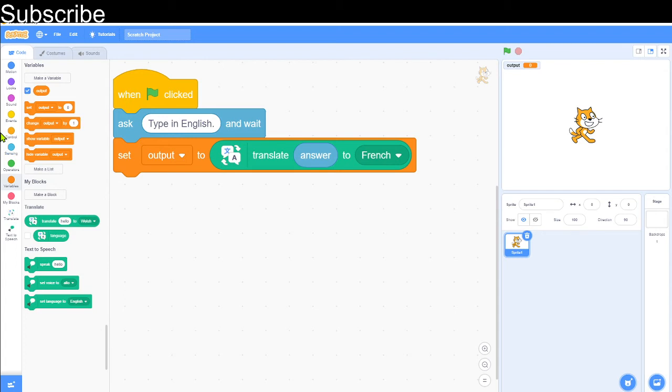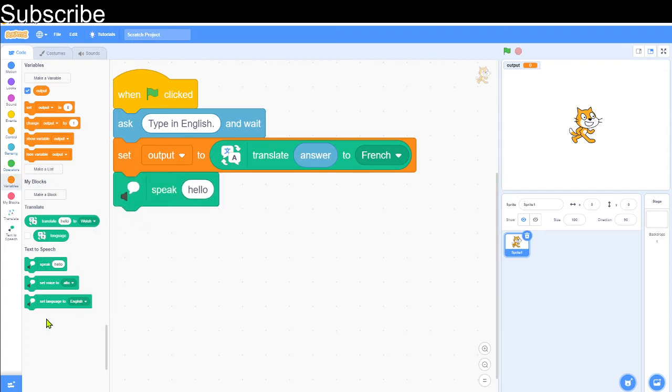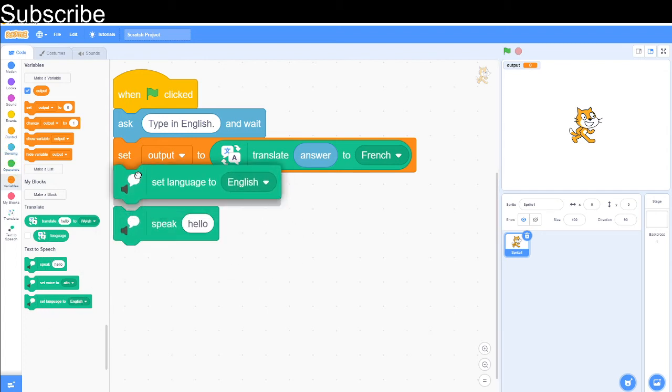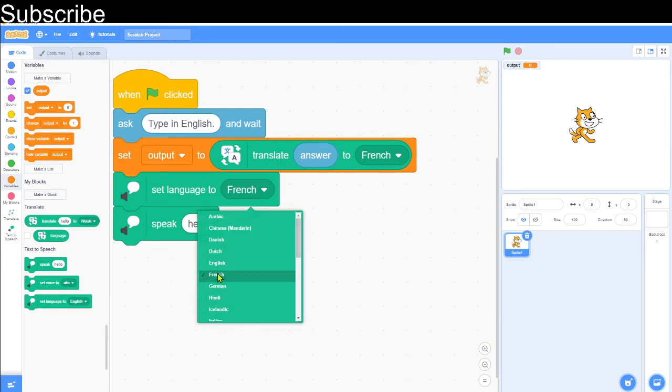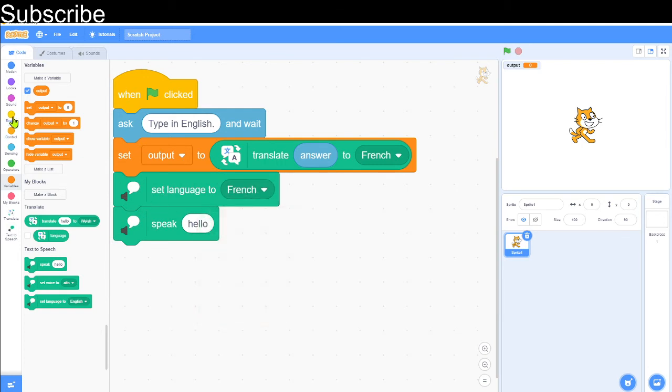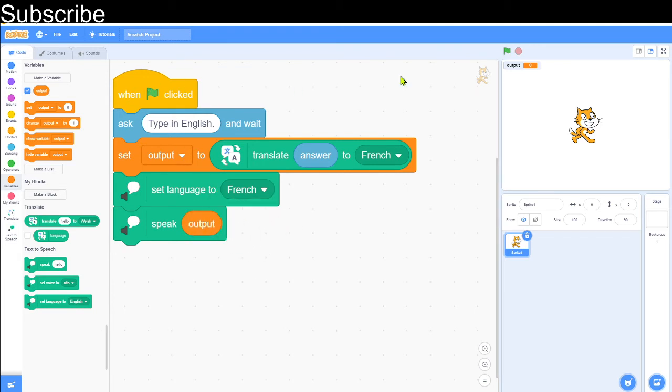Then after that, we can get the computer to set the language to French first, and then it can literally just speak. Let's test this out.